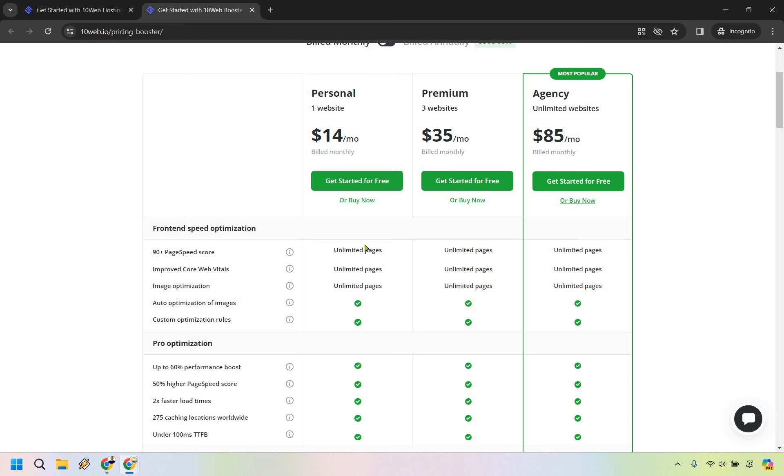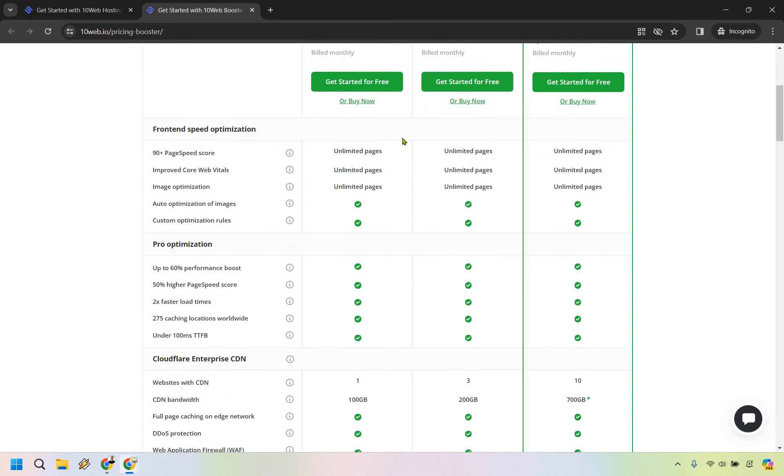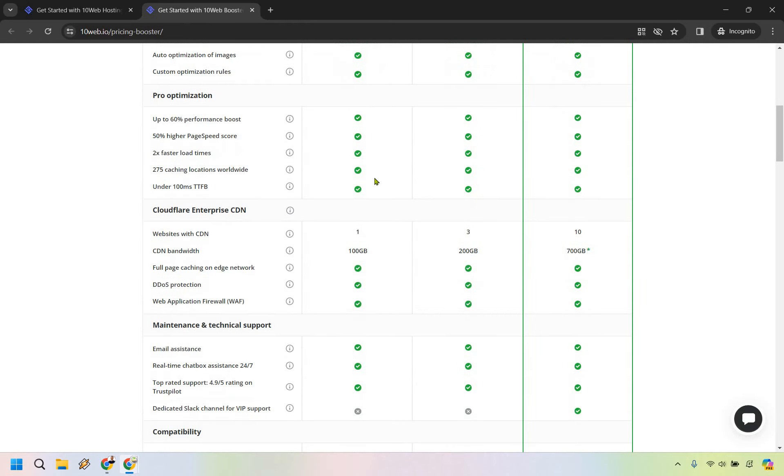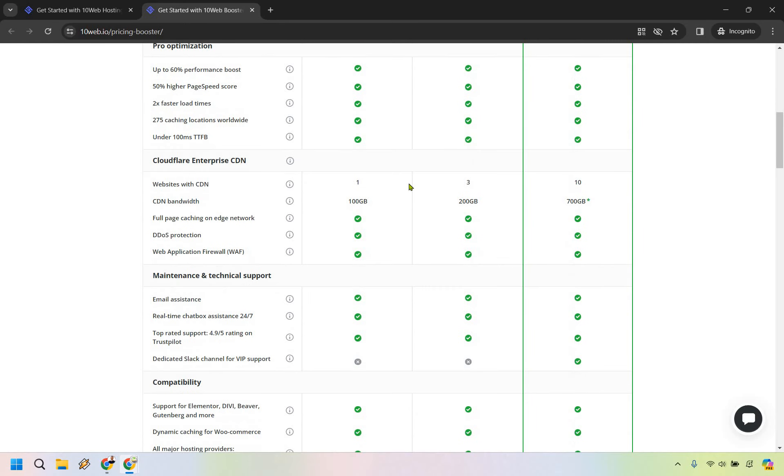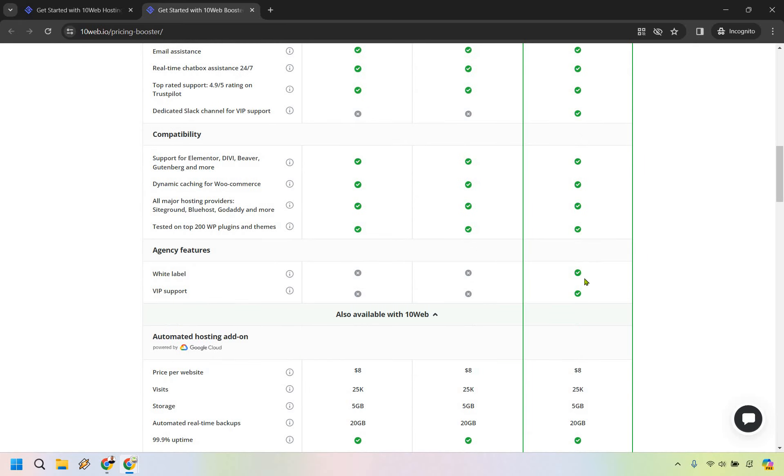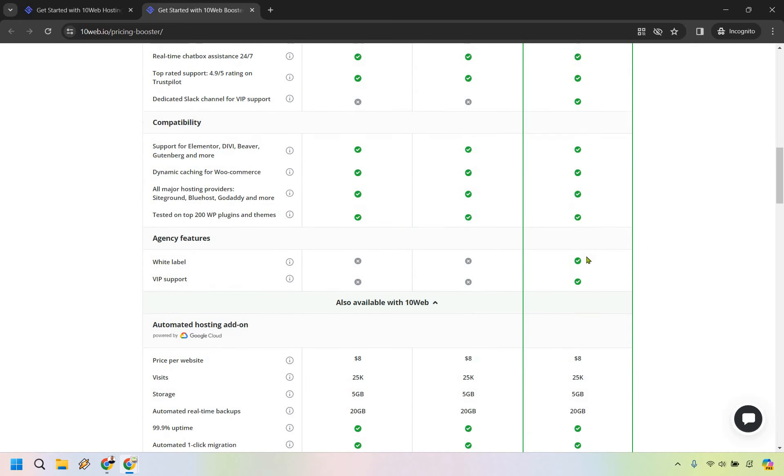The cool thing about this is that you do get unlimited pages. A lot of these features are going to be similar, but as you go down a bit more, websites with CDN increase when you increase tiers, as well as the CDN bandwidth.